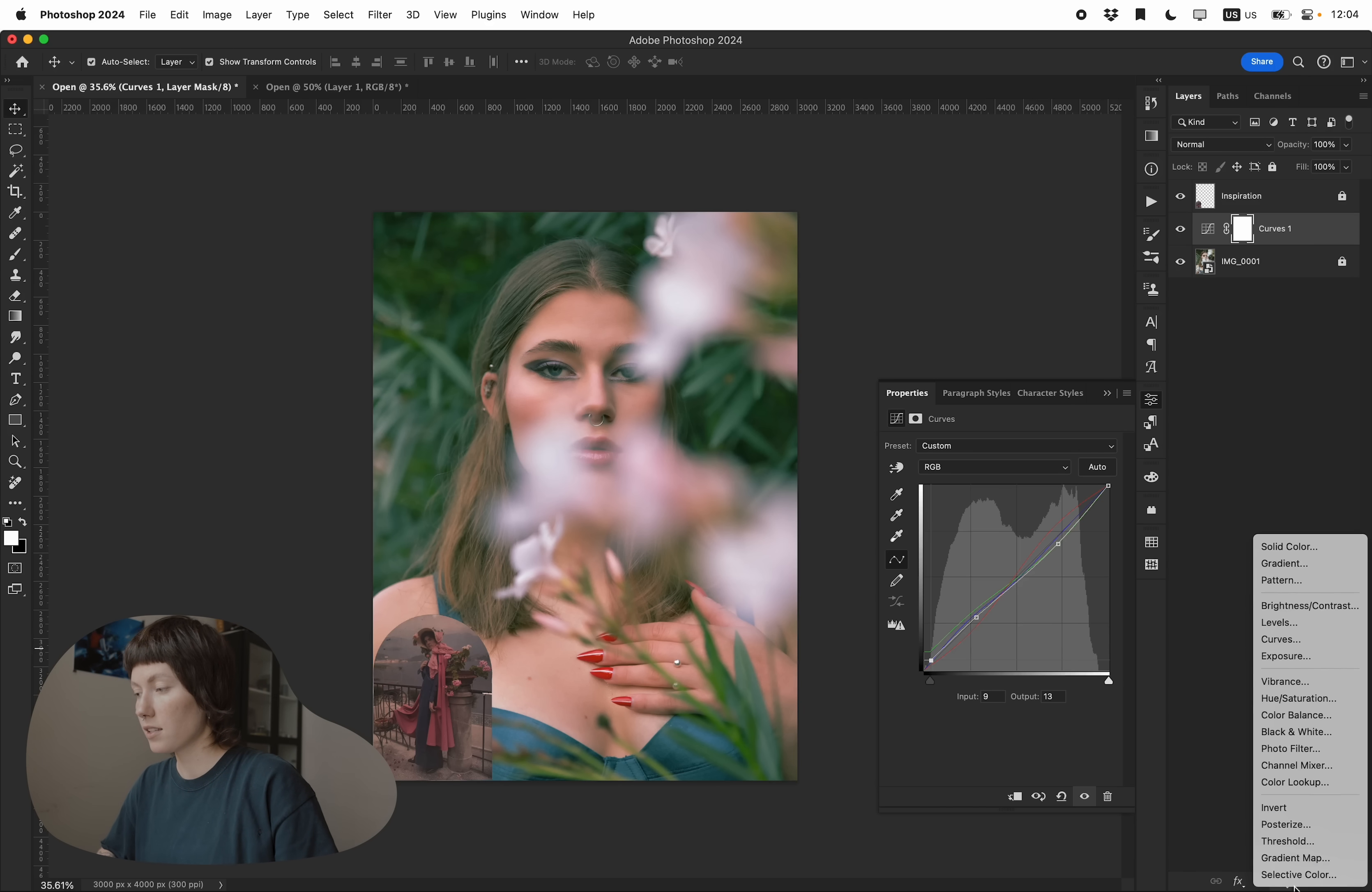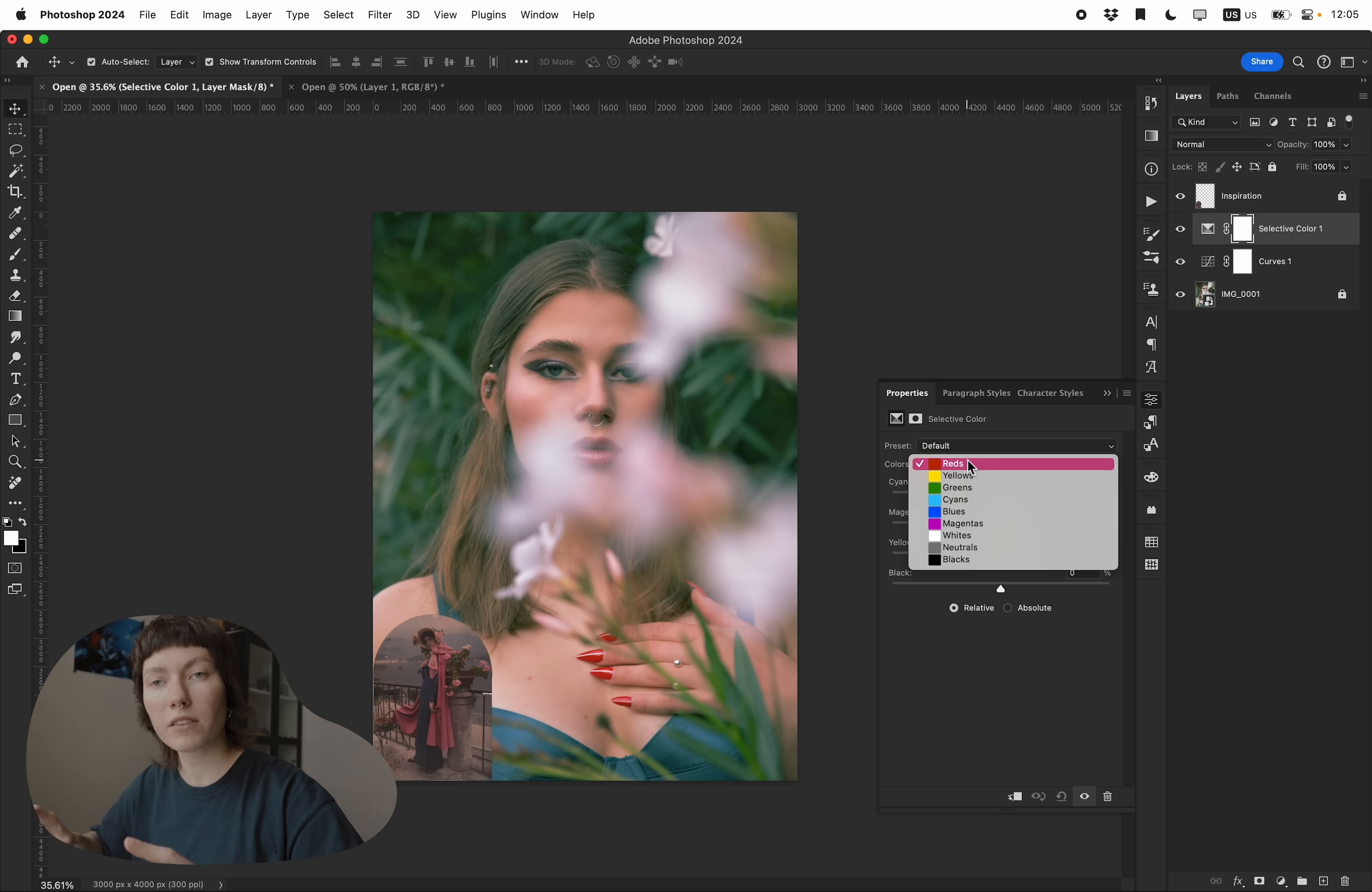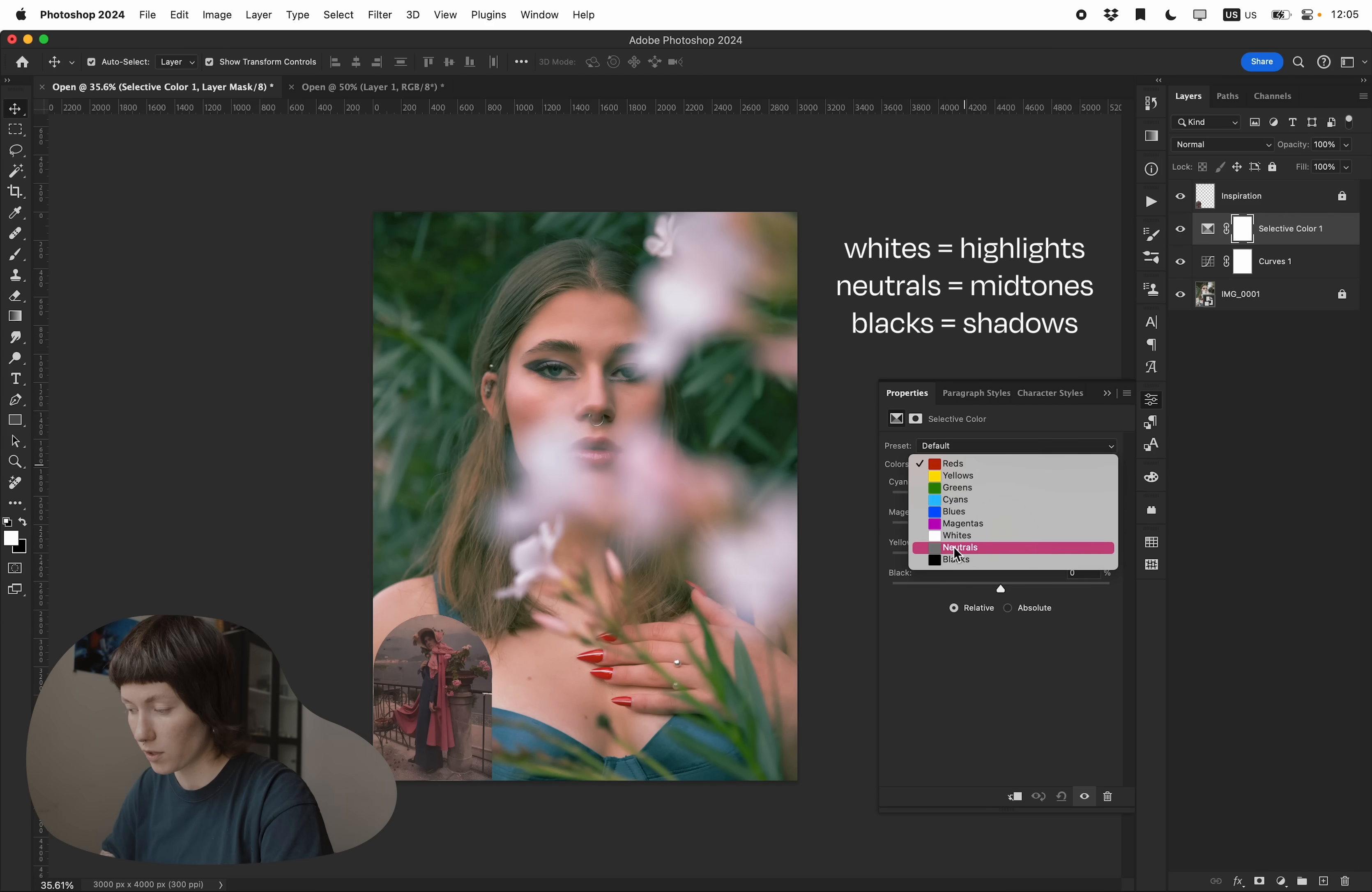The next thing is we're gonna move to selective color. We'll start with reds. The idea is that it selects the specific color which is red, yellow, green and all of those. As well as whites, highlights, neutrals, and black shadows.